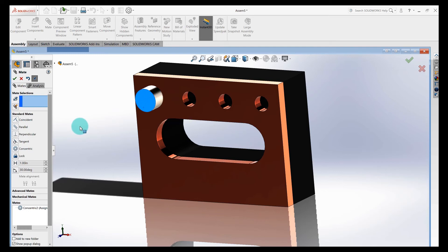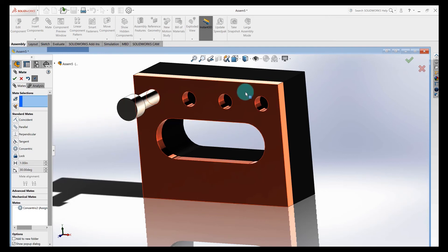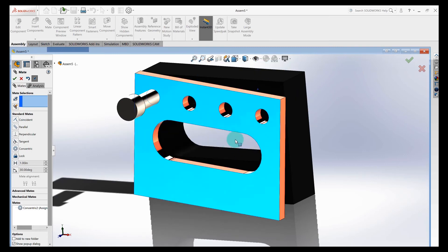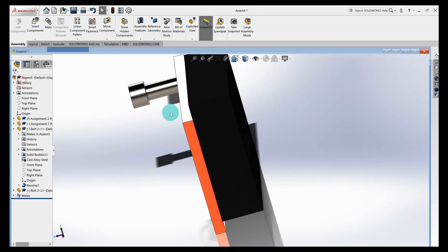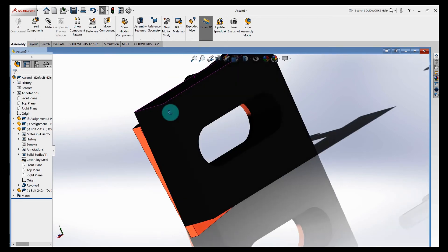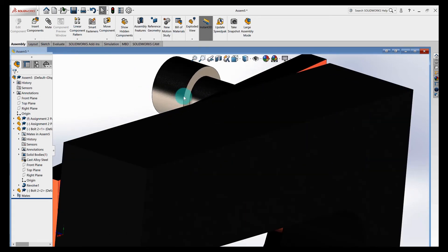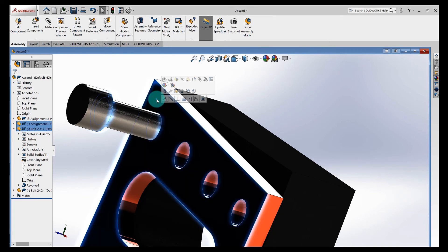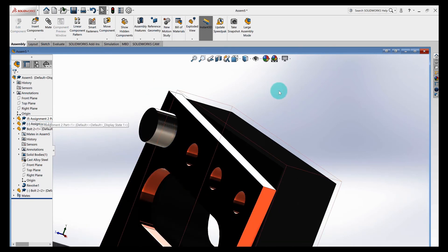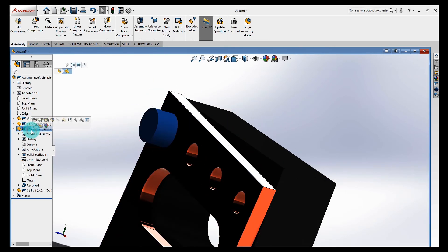This bolt can still move in and out, so the last thing to fully define it: select the bottom surface of the bolt head, pan around, hold Control, click the top surface of the part, and choose Coincident — the bolt slides right into position. Come down here to the bolt in the feature tree — no minus symbol, which means that bolt is fully defined.